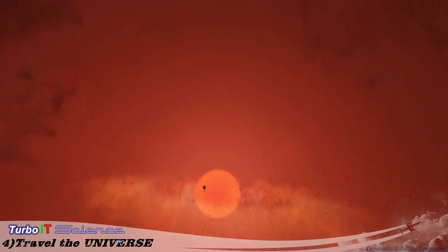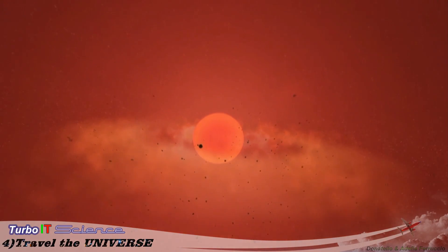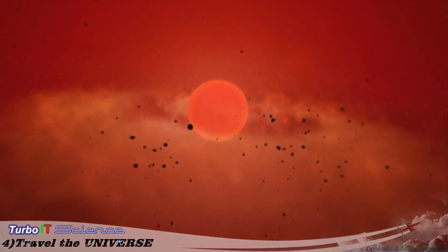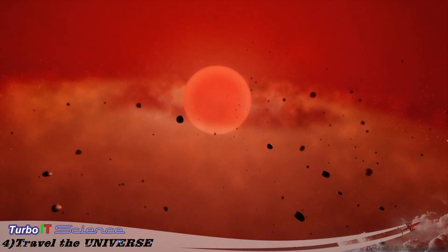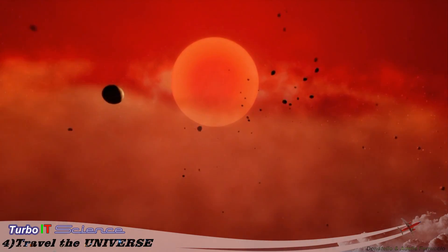65 light years from Earth. Turn on your TV here and you'd pick up Hitler's Berlin Olympics.